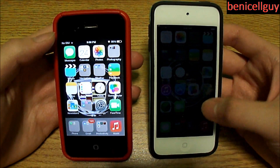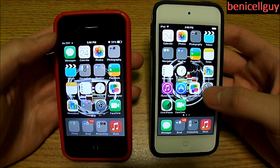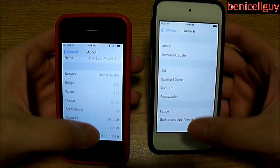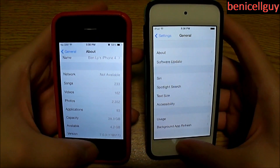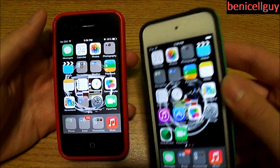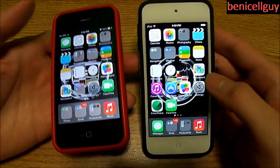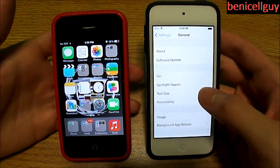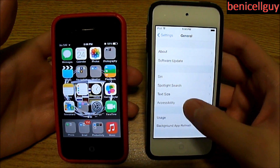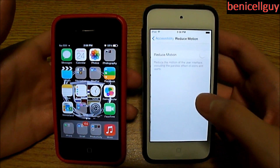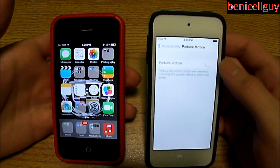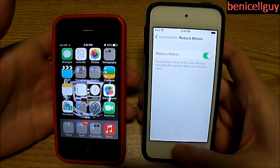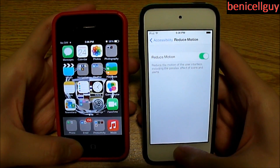One thing I noticed is that when you're on iOS 7.0.3, you know the animations where you can open up an application and it zooms in and zooms out — as you can see — plus you get this live wallpaper effect. Now the iPhone 4, nothing has changed like I said. But on the iPod Touch, if you go into Settings > General > Accessibility, you have an option called Reduce Motion, and that actually reduces the motion so your device won't move around with the wallpaper.